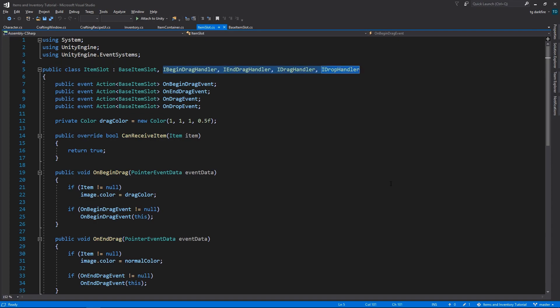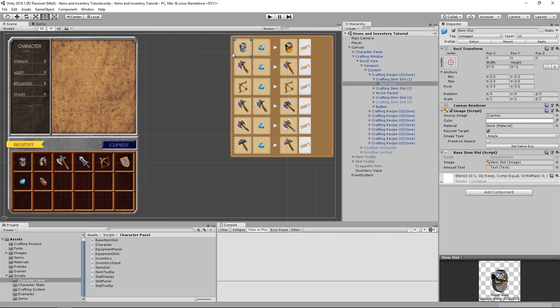Well, when we have a game object, with a script on it, that implements any of the drag events, they will intercept those events, preventing them from reaching the scroll rect.